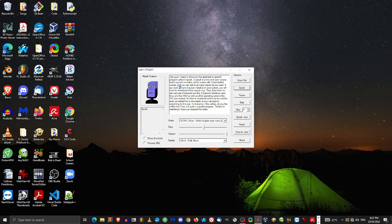If you want to have eSpeak installed on your system, you will need to download it from eSpeak.org. From there on, you can use it however you like. It supports Windows, Mac, Linux, and FreeBSD, as well as other operating systems like iOS and Android.